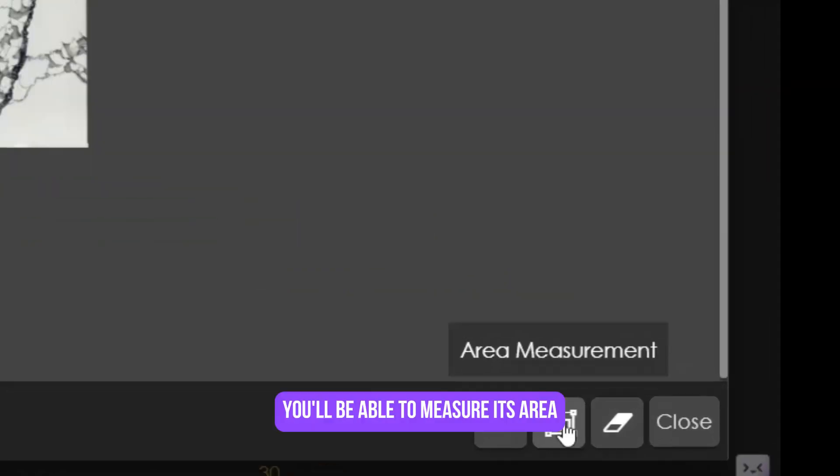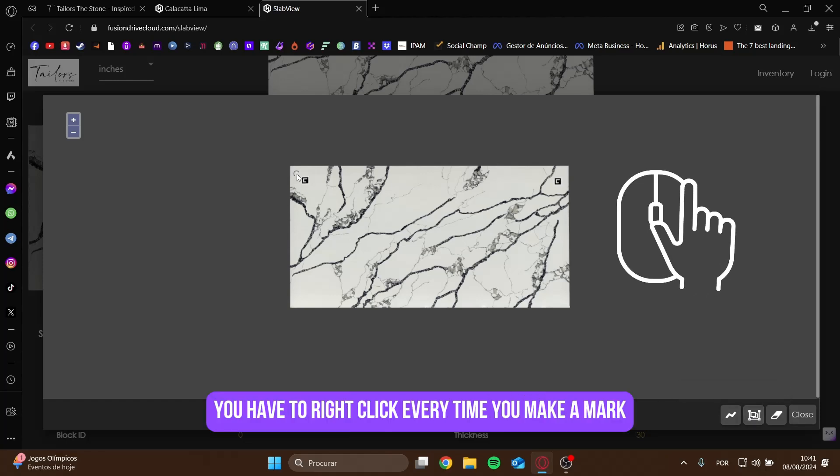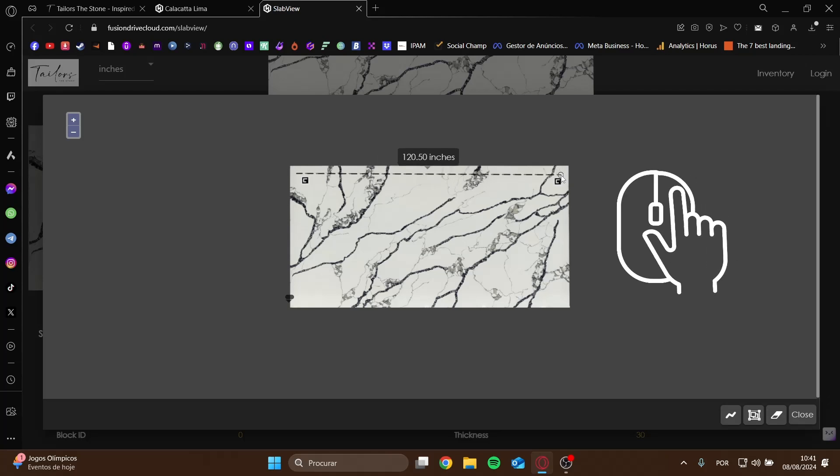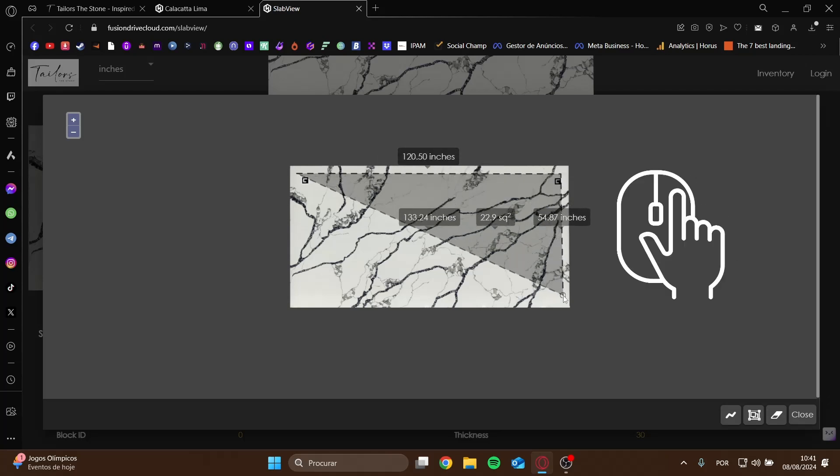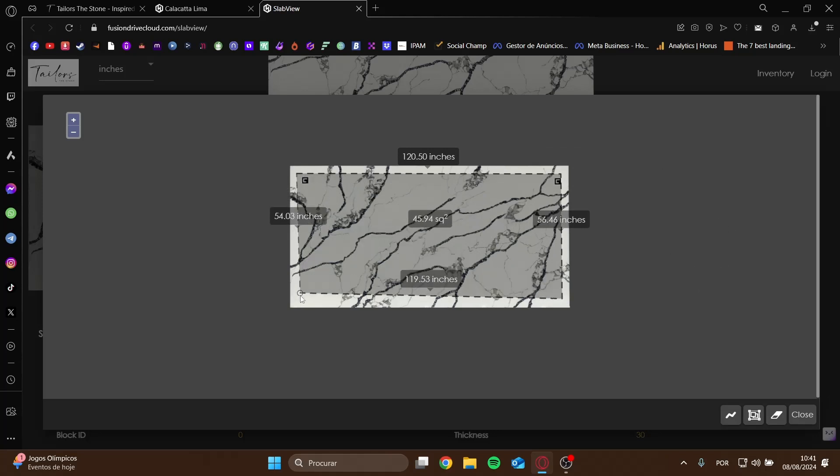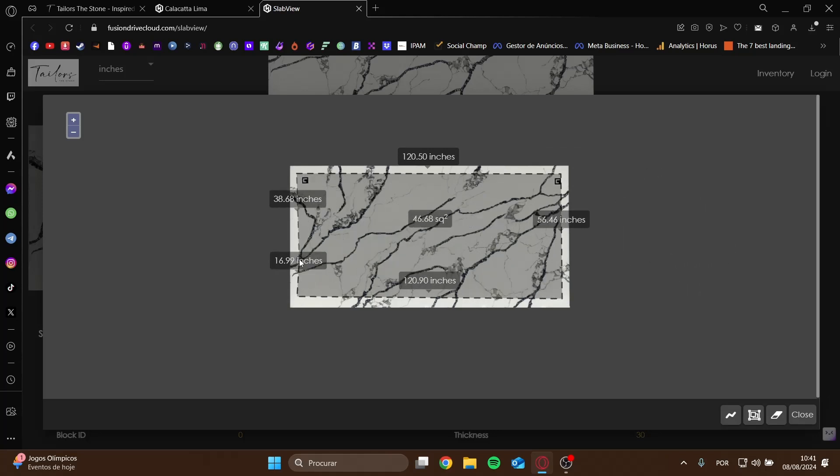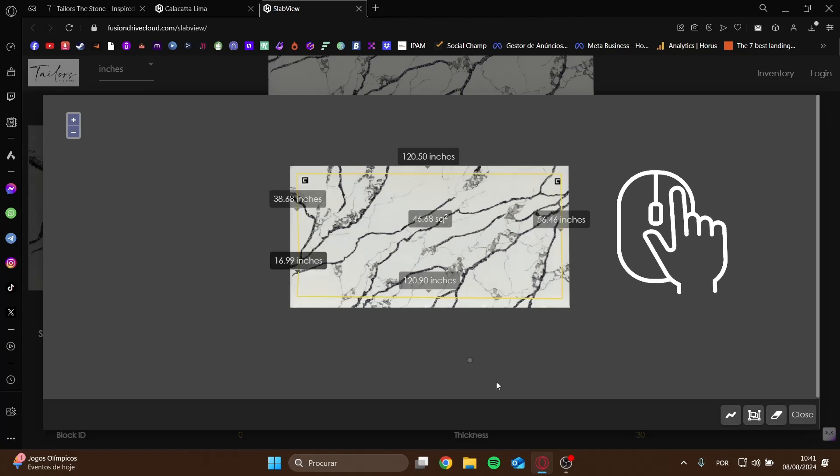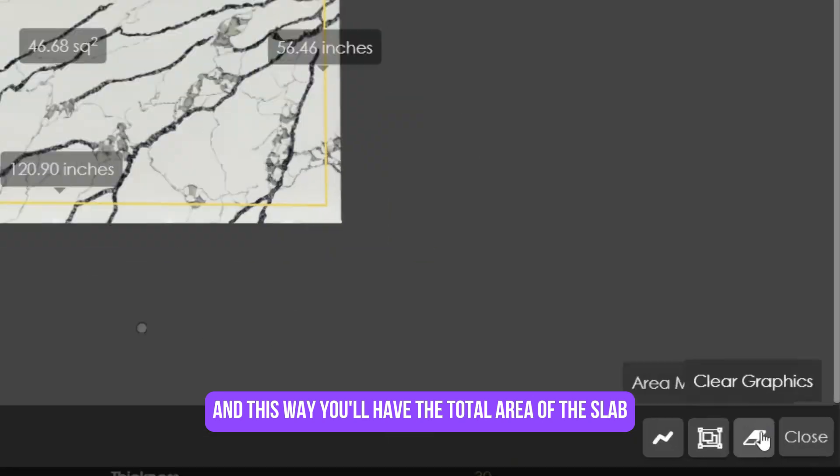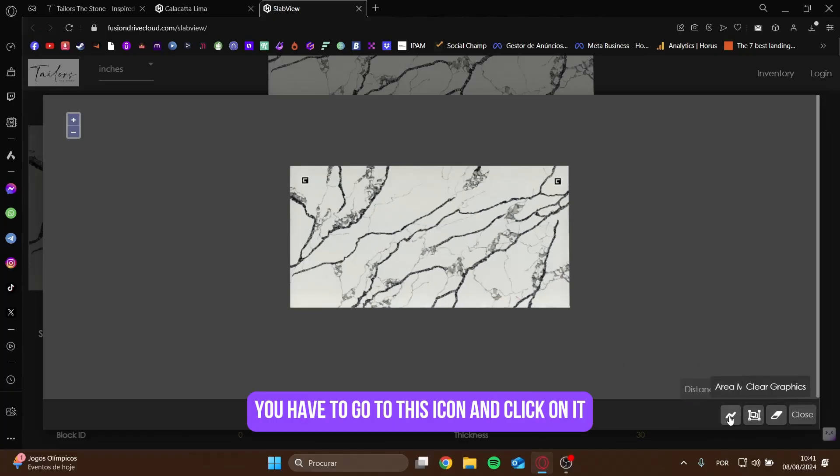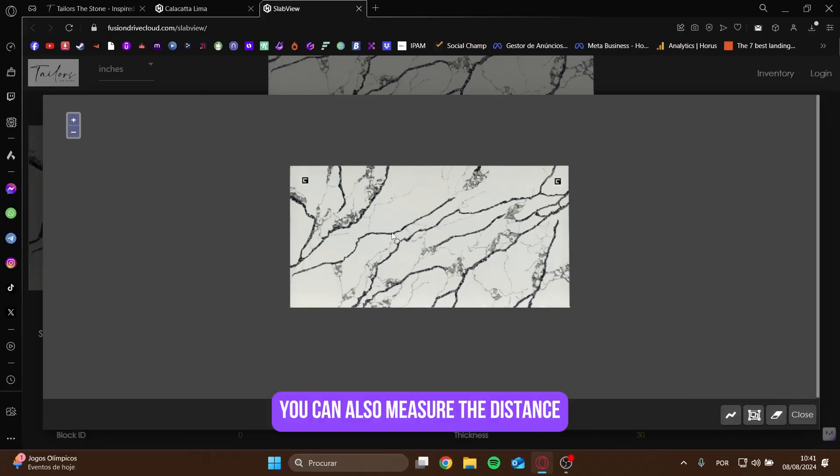You'll be able to measure its area, and to measure it, you have to right-click every time you make a mark. And this way you'll have the total area of the slab, then to clear it, you have to go to this icon and click on it.